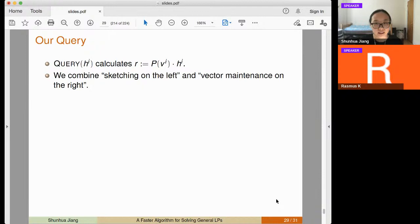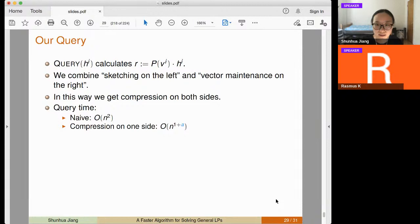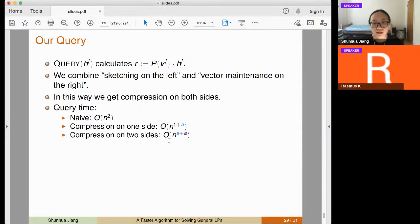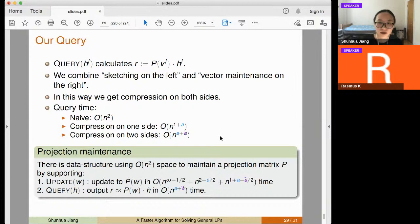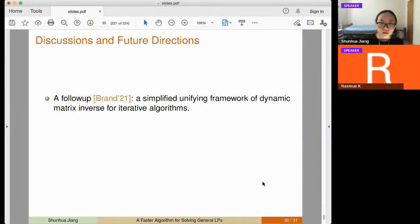Our query combines sketching on the left with vector maintenance on the right, achieving compression on both sides. Previously with compression on one side, query time was n^{1+a} — compressing one factor in the exponent. With compression on both sides, we achieve n^{a + a_2} query time. Adding our update and query times together gives the cost per iteration of our final central path algorithm.